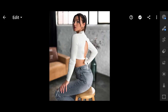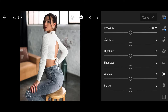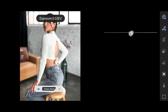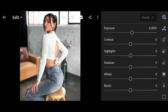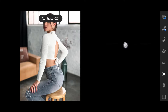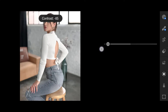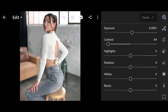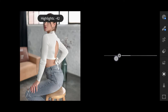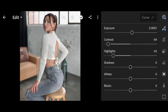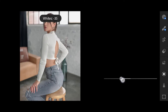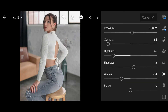Let's get started. Click on Light. Exposure 0.30, Contrast minus 84, Highlights minus 65, Shadows 12, Whites minus 34, Blacks 30.